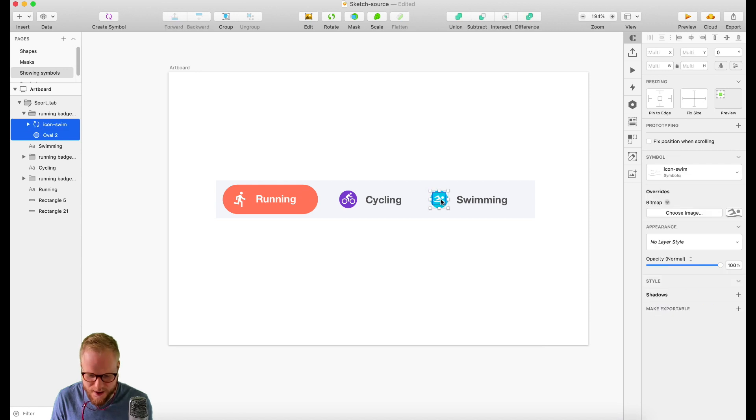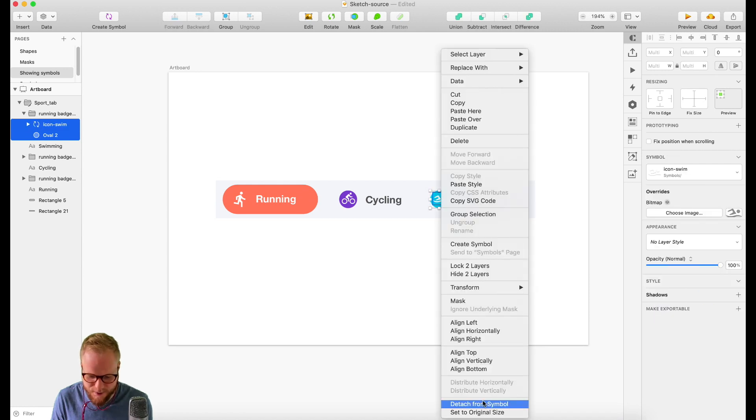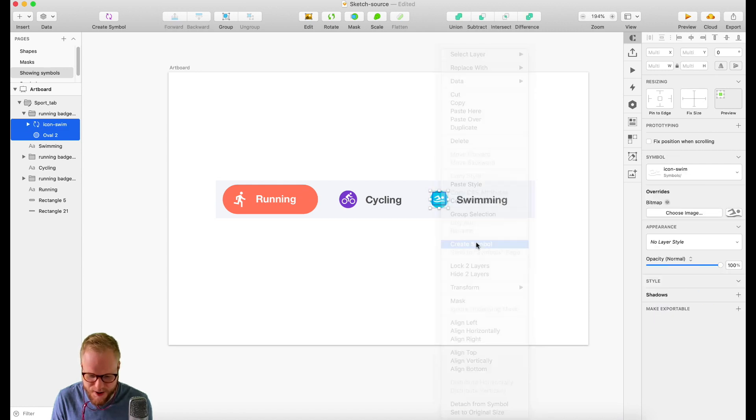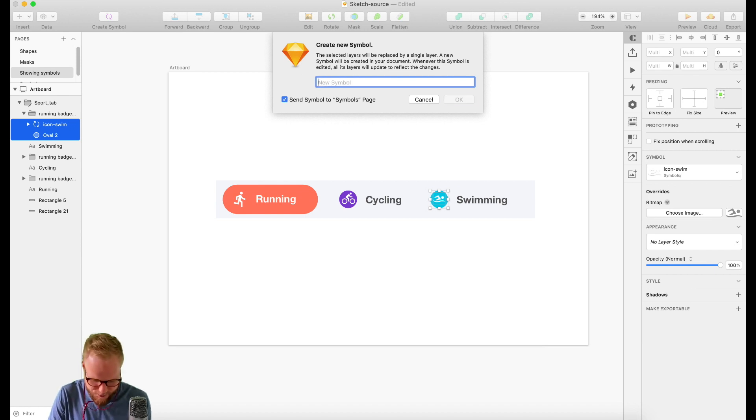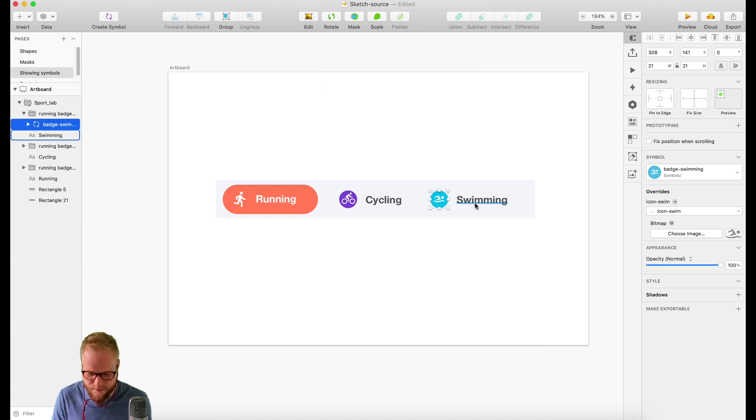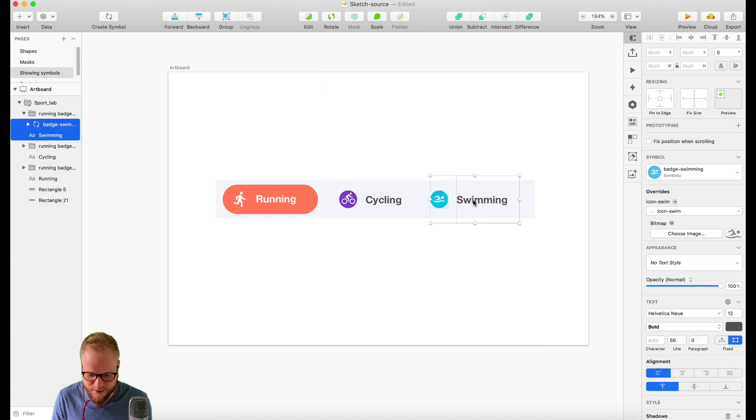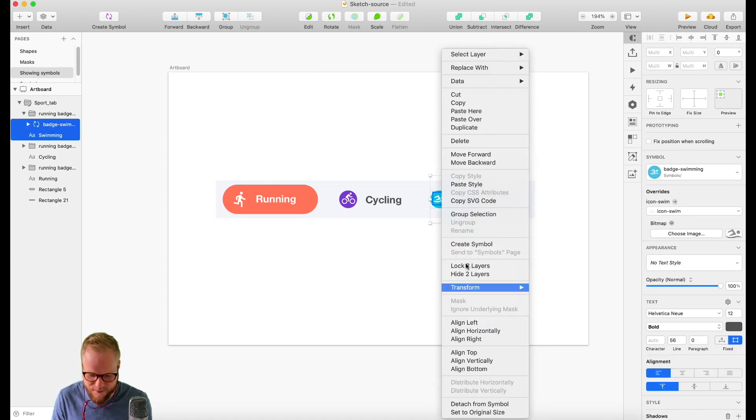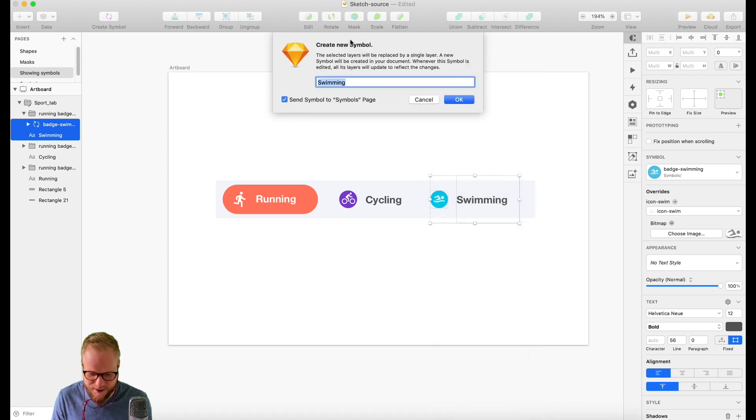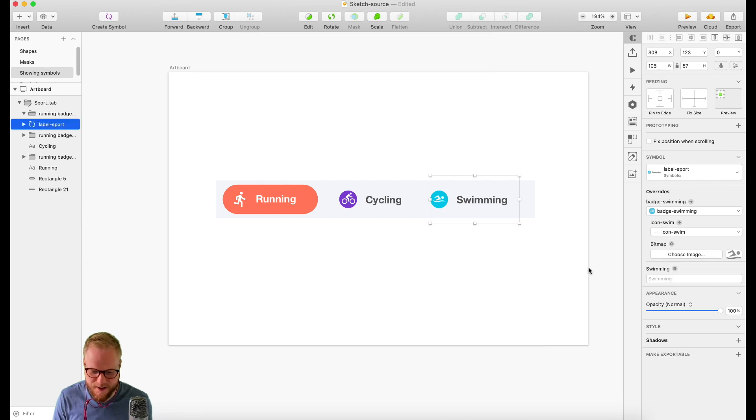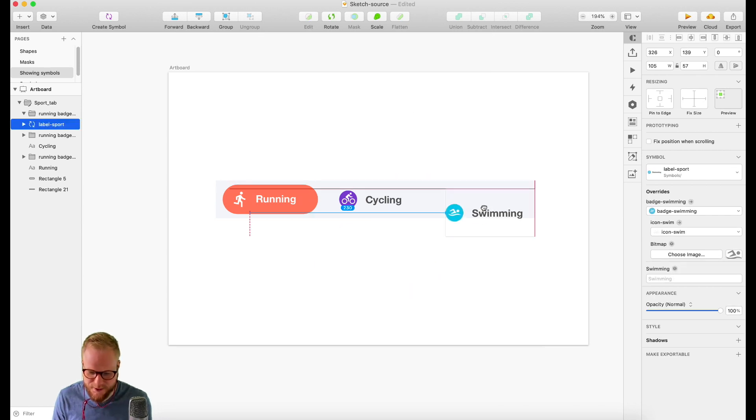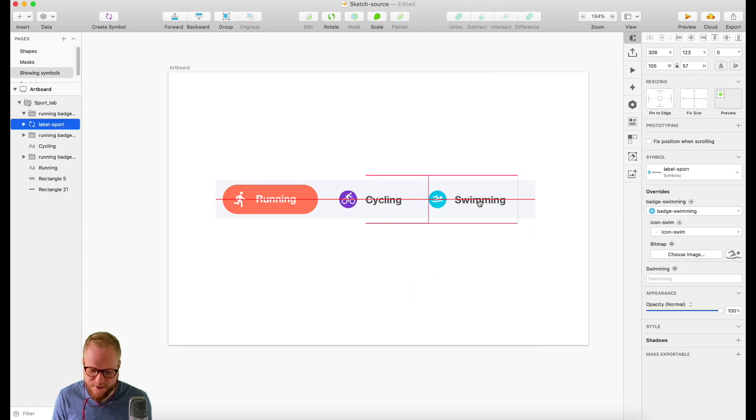You can then go ahead and create a Symbol from that bit as well, so as many Symbols as you want. Let's say that this is 'Badge Swimming' or something like that. You can also create the text Symbol together with the other Symbols and say that it's 'Label Sport' or something like that.